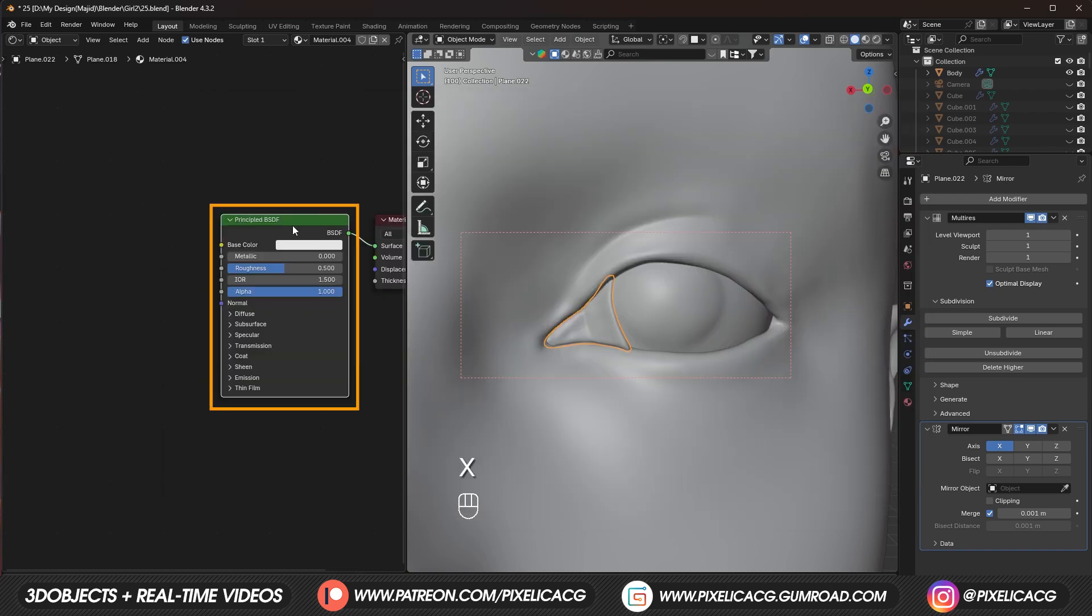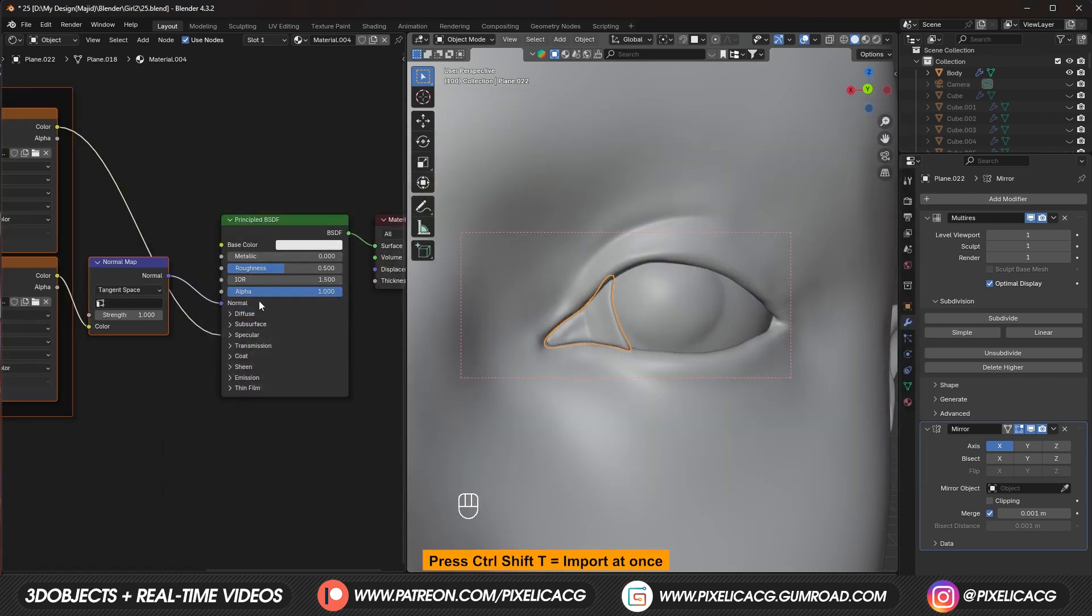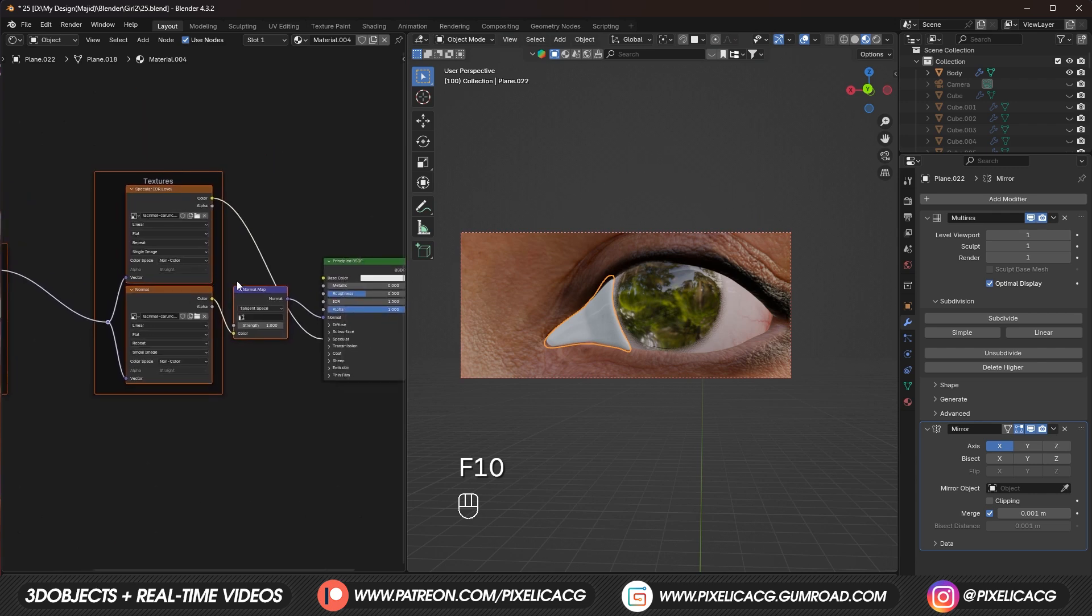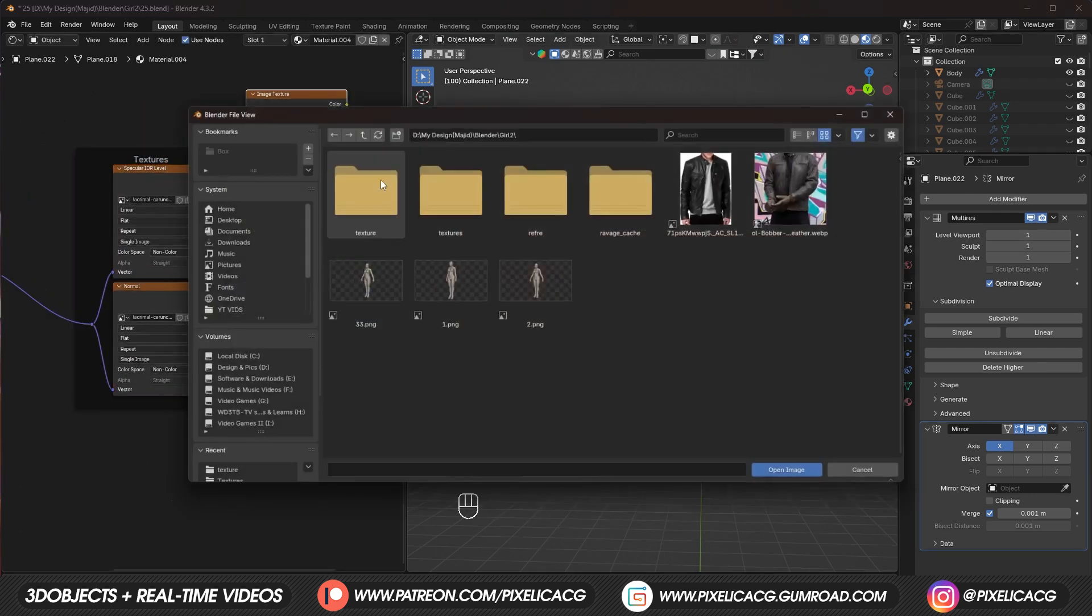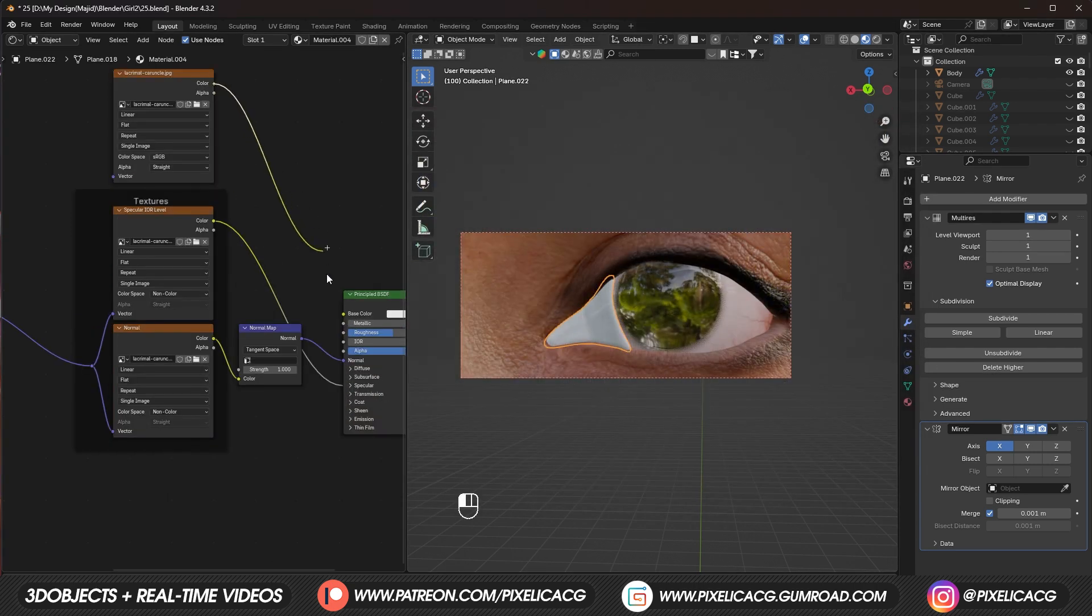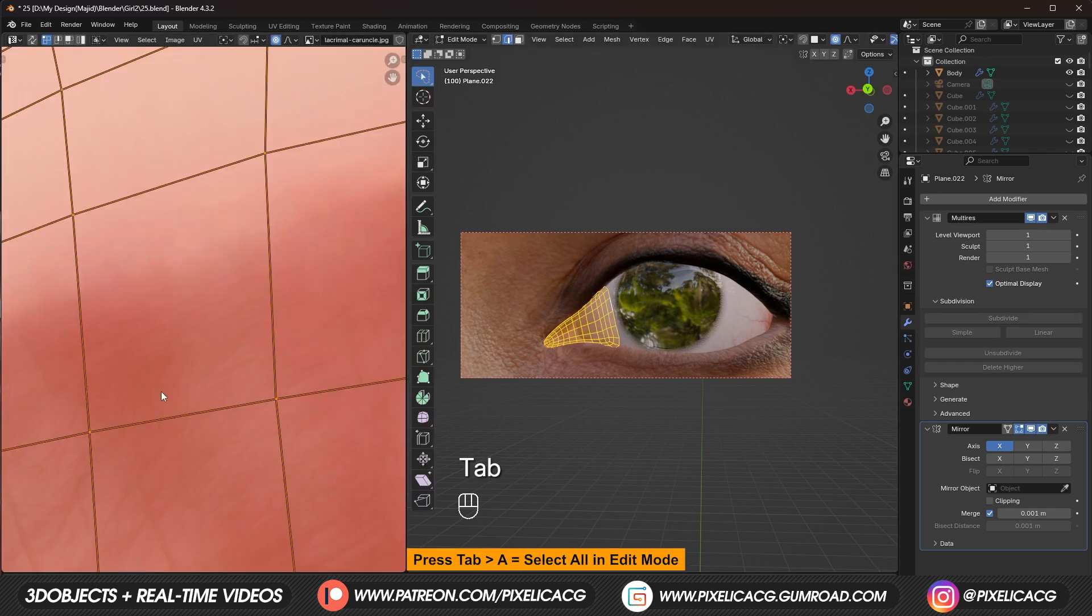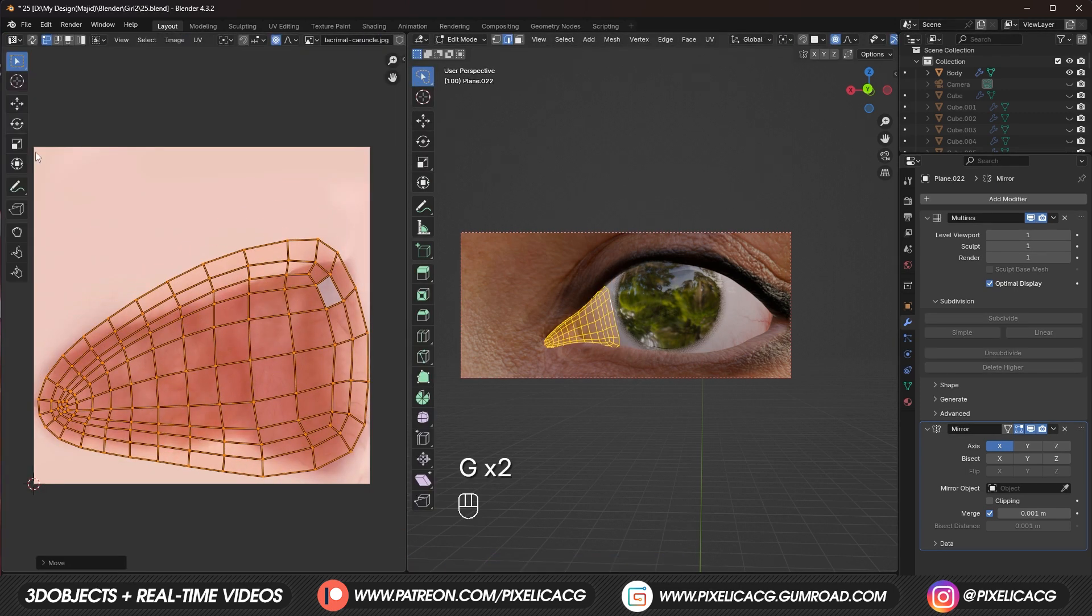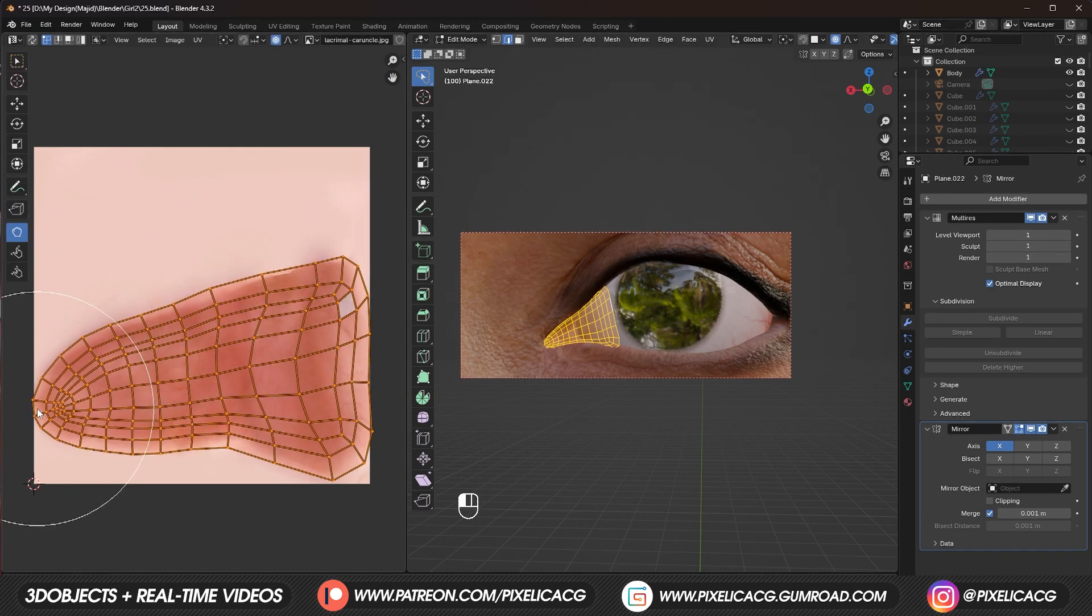While the principal shader. Is selected. Press control shift T. And import all the three maps. The diffuse map. Is not imported. So let's add an image texture. And manually open it. And connect it to the base color. If you're in material preview. You should see that the texture. Is incorrectly placed. To fix it. Switch to UV editing mode. Go to edit mode. And press A to select all. And use the grab tool. To adjust the UV. With the texture. As best as you can.